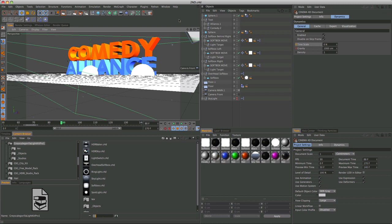This is a really cool effect. And recently I made an intro for Comedy Alliance using this effect. And I'll go ahead and show you guys that.